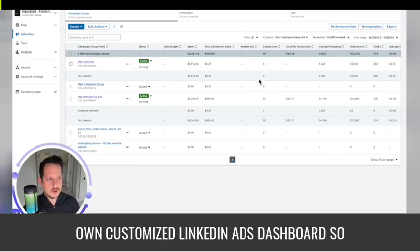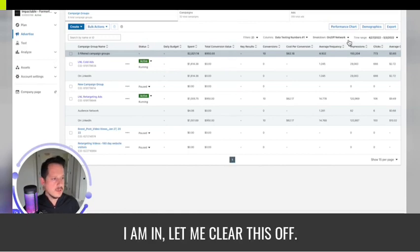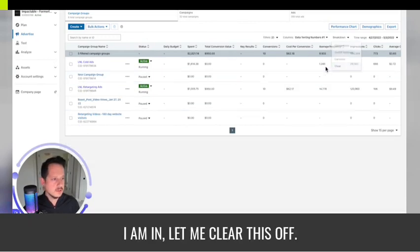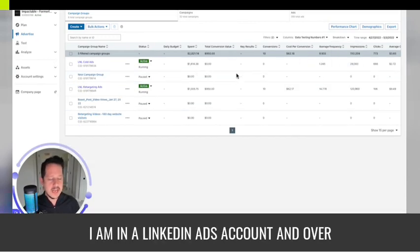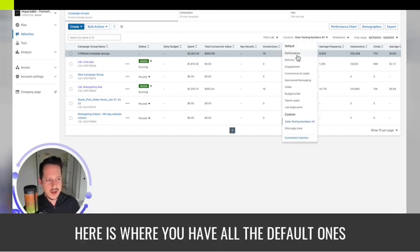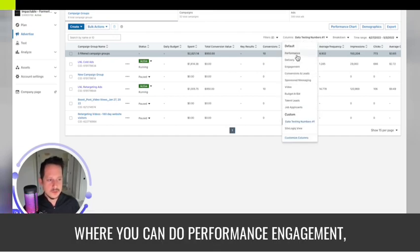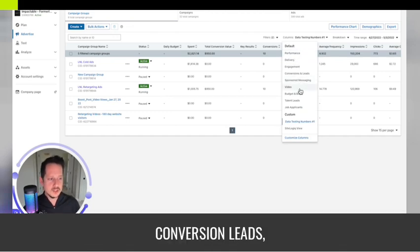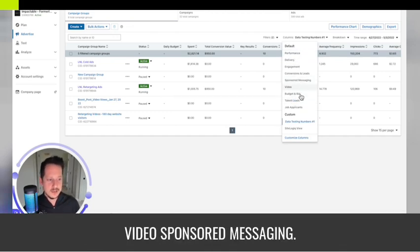I'm going to show you how to create your own customized LinkedIn ads dashboard. I am in a LinkedIn ads account, and over here is where you have all the default ones where you can do performance, engagement, conversion leads, video, sponsored messaging.